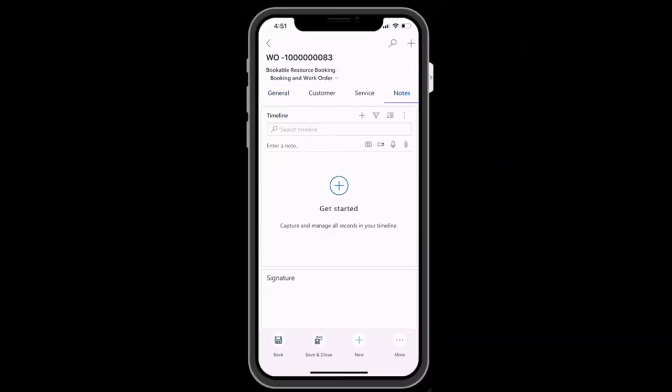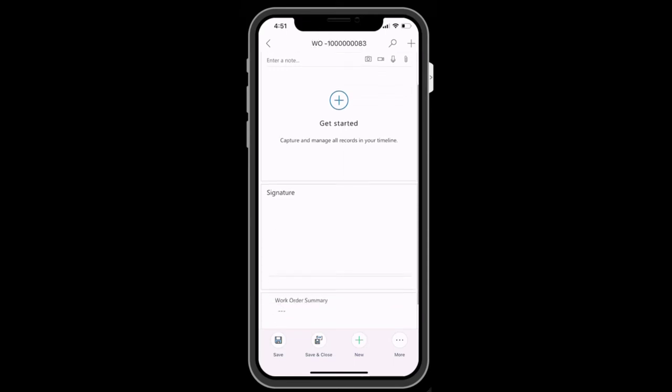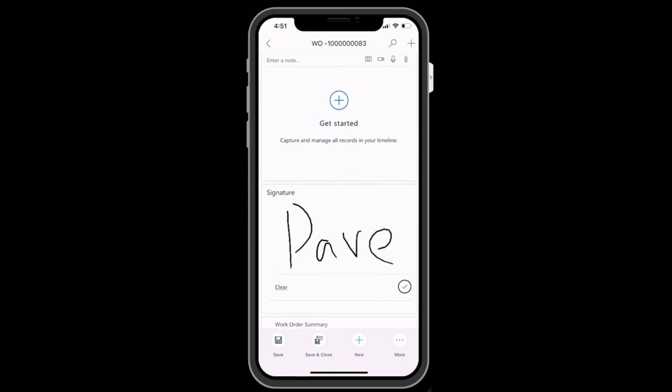Back in the Field Service mobile app, another important feature is the ability to attach files, pictures, and videos to the work order. This helps to build service history for the customer and for internal purposes.